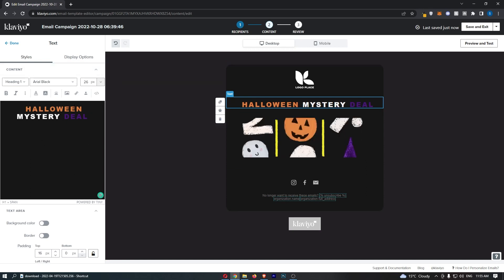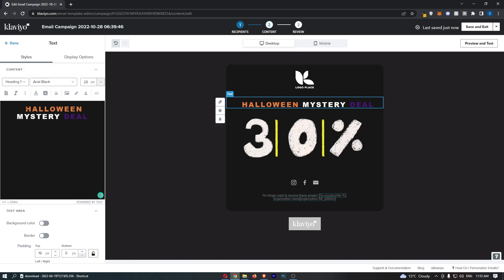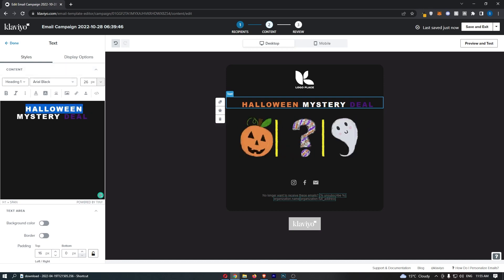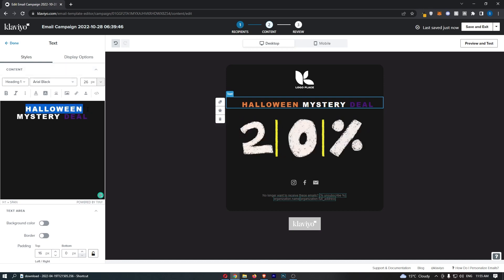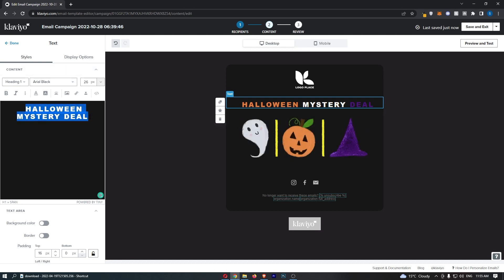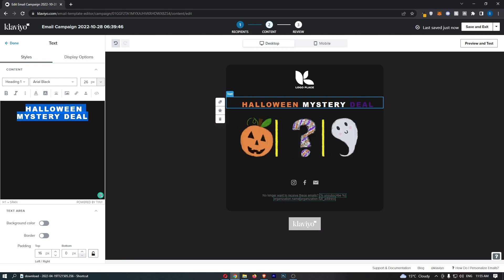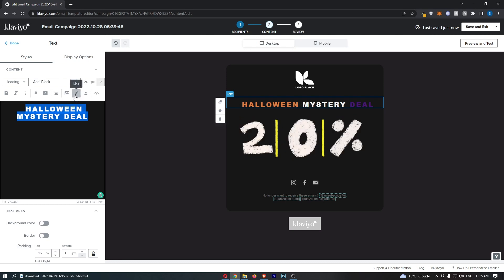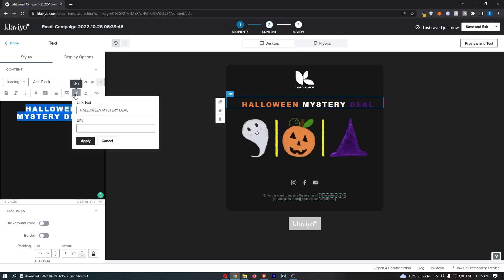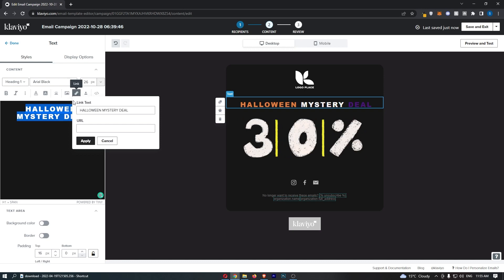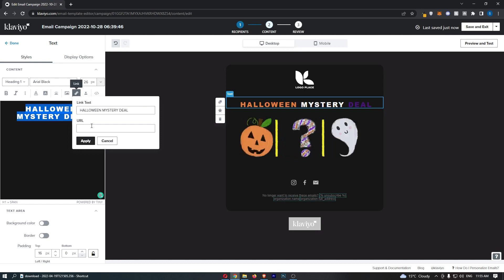Once this menu opens up on the left-hand side, first of all you want to select the word, or you can select the entire thing if you would like to link this. Once that has been highlighted, click on link at the top and then find the thing that you would like to link.